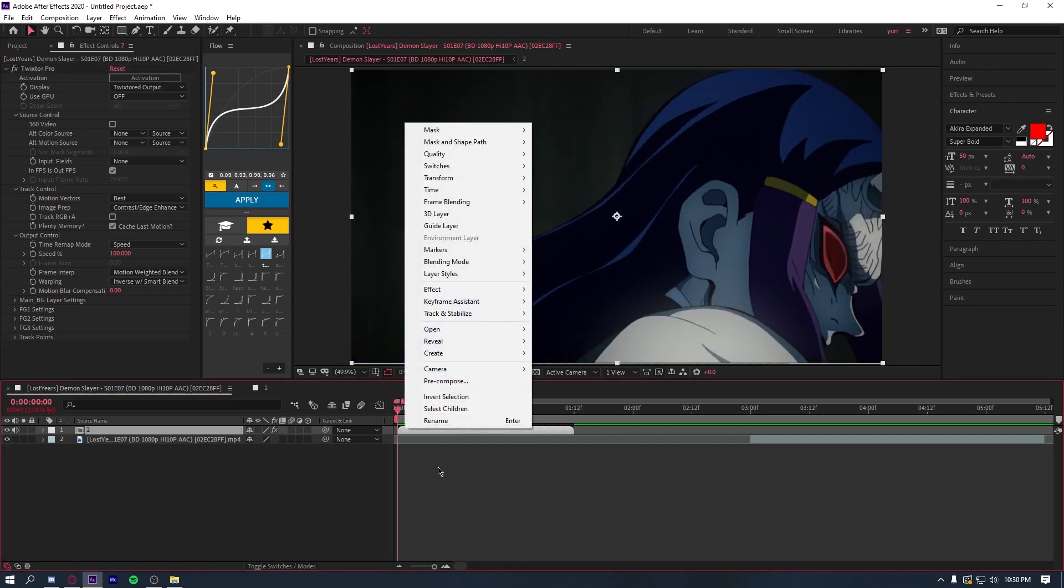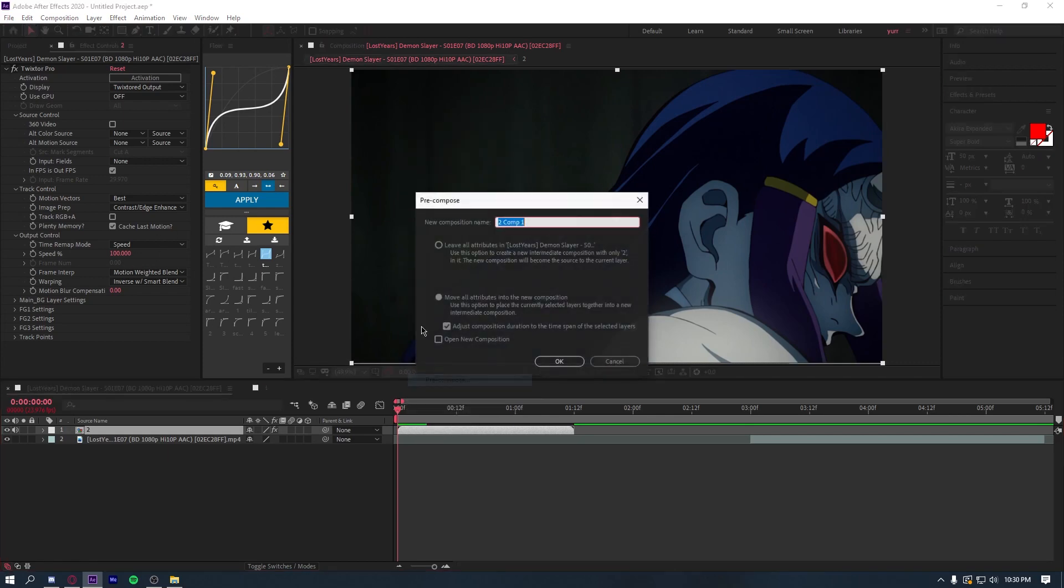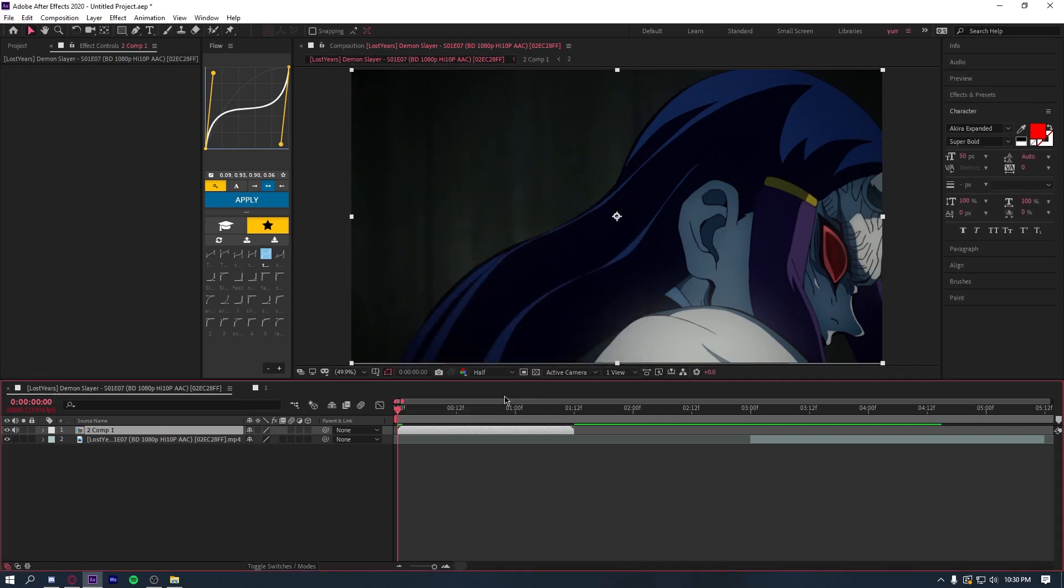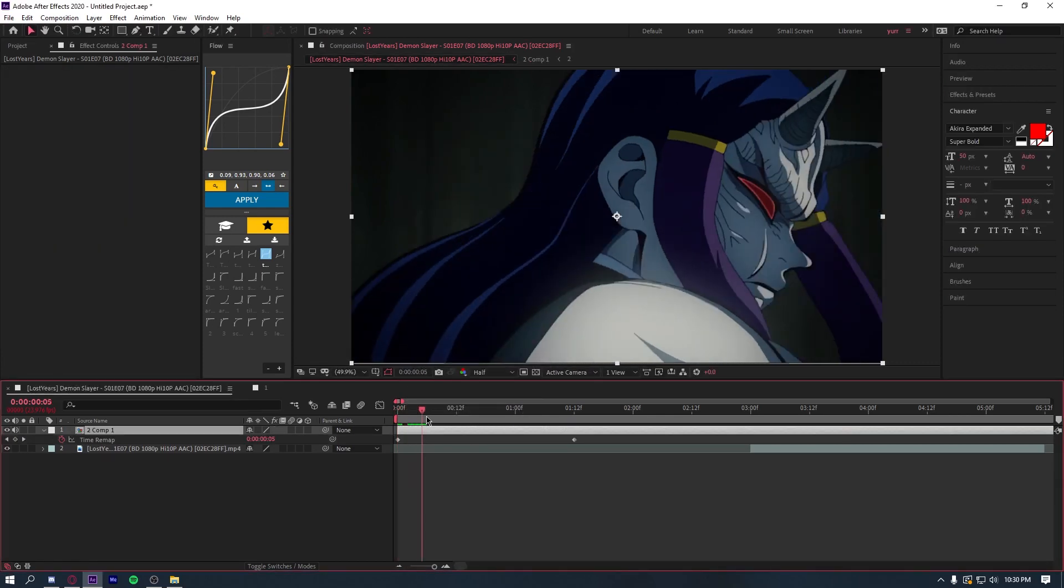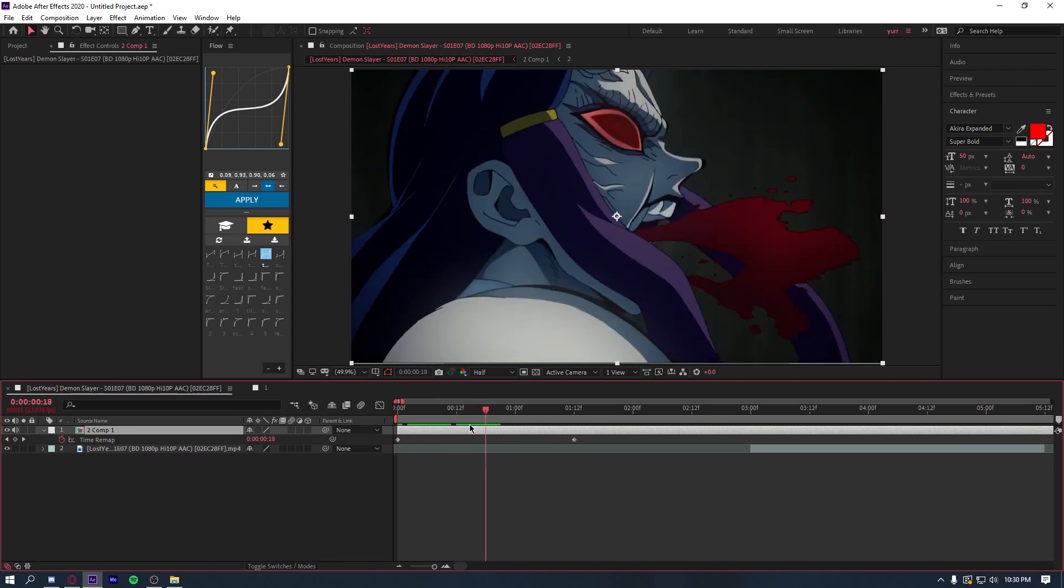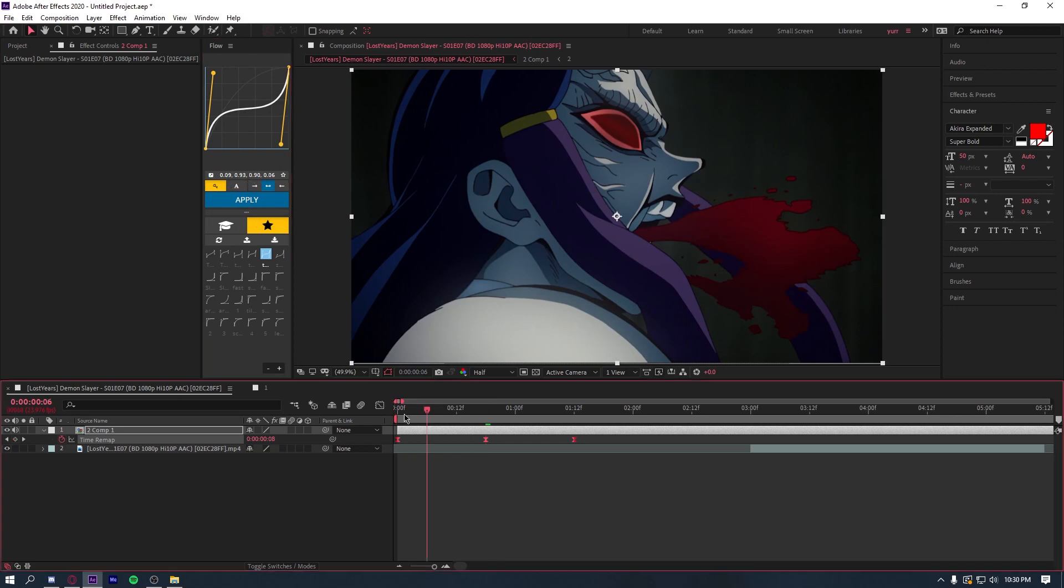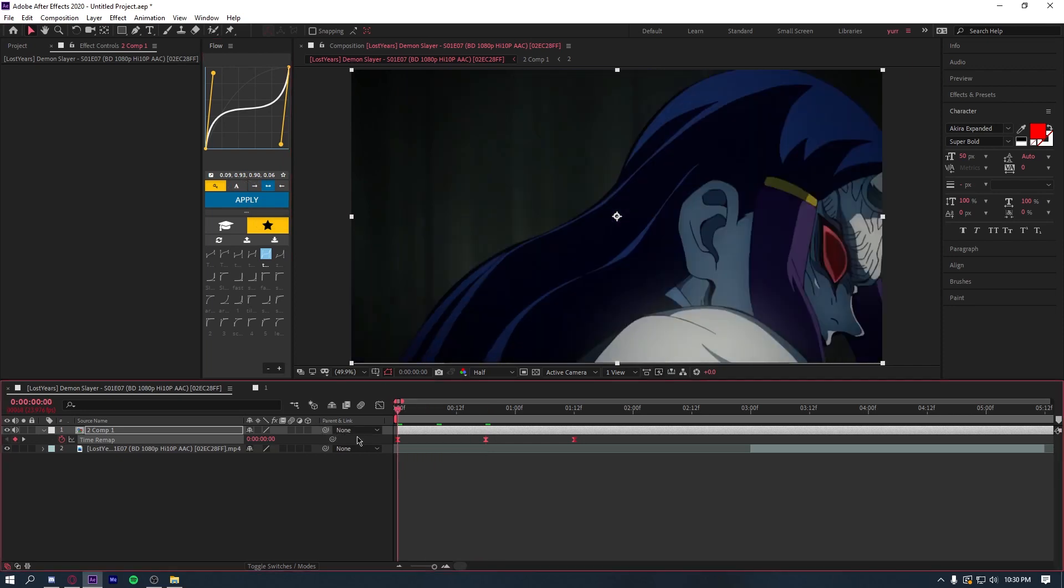So now, once you add the Twixtor and add your settings onto it, precompose it again. And now you can time remap it. And then of course, I would still skip to this part. And boom, this is what it will look like.